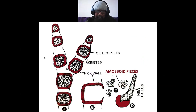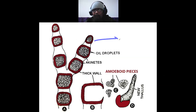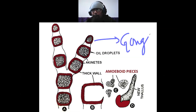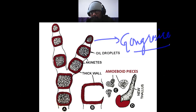The akinete stage of Vaucheria resembles a green alga called Gongrosia. This stage of Vaucheria resembles Gongrosia, which is a member of Chlorophyta.